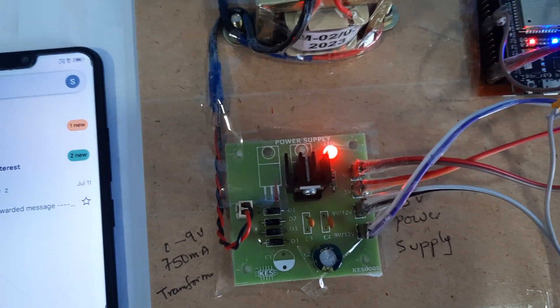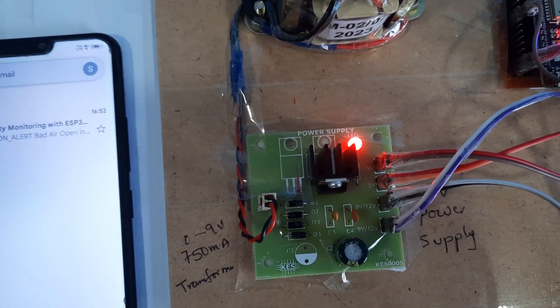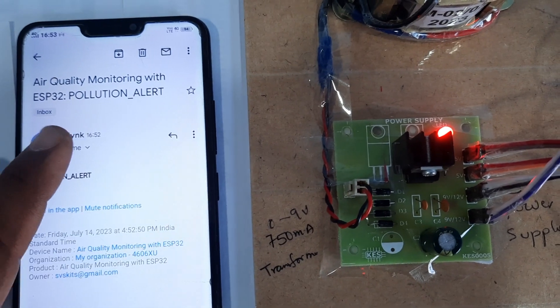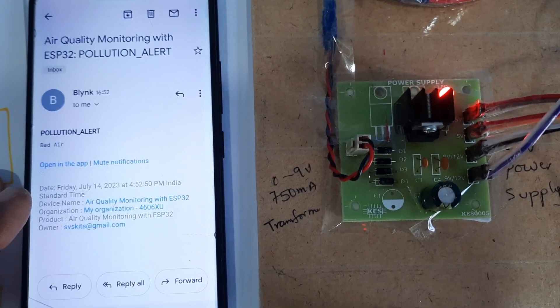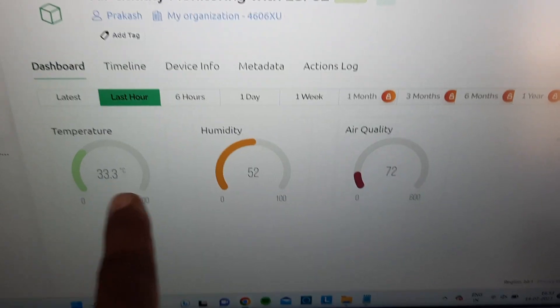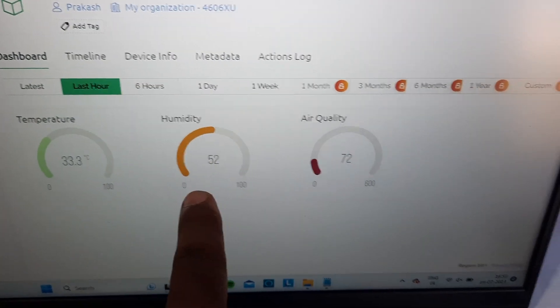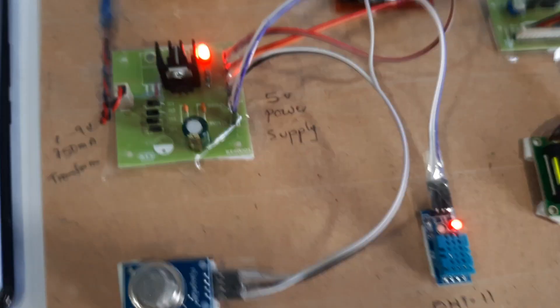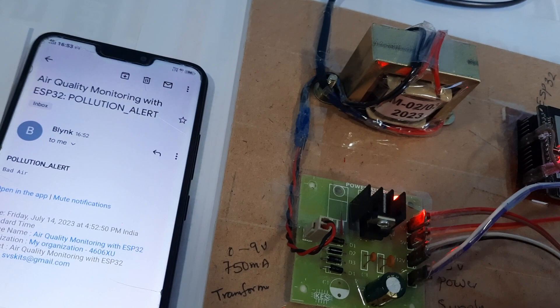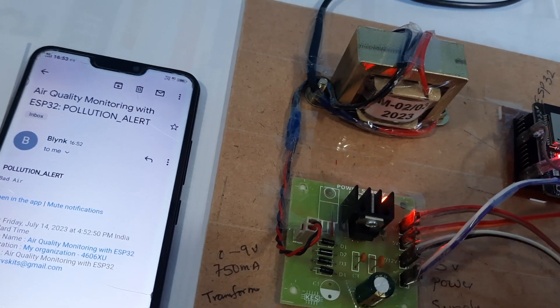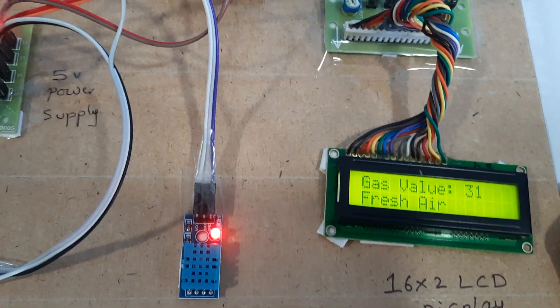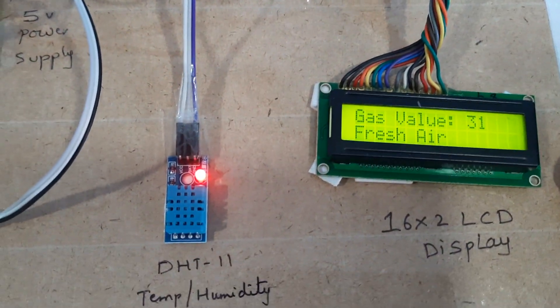The Blynk app updates showing bad air quality monitoring system. Temperature, humidity, and gas values are displayed - gas value 31 indicates fresh air temperature.